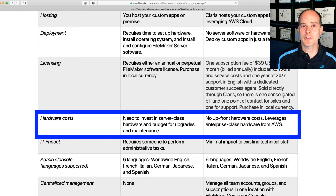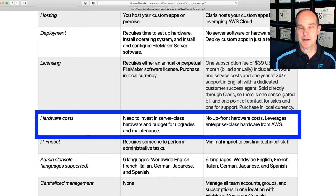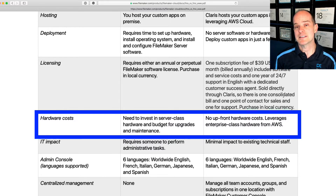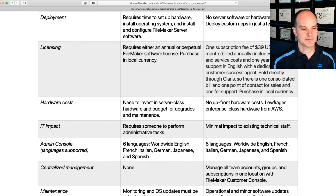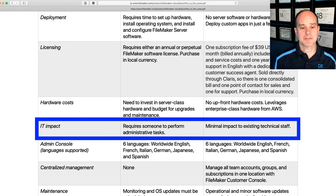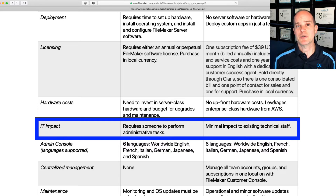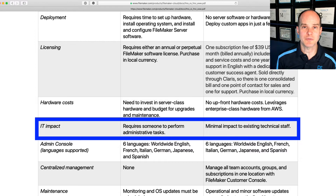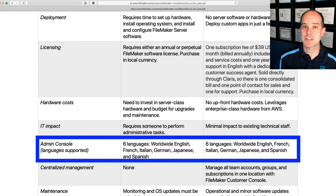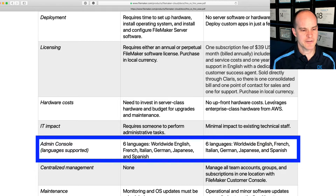Hardware costs. Obviously, if you're deploying on-premise, you're going to be responsible to purchase server-capable hardware, and that can be in the tens of thousands depending on your situation. With FileMaker Cloud, all of that is included and they use AWS, so it's a scalable model — you can scale up and down without actually moving hardware. IT impact: with traditional FileMaker Server, it will require some expertise and administrative tasks. With FileMaker Cloud, there is minimal impact to existing technical staff. The same applies to hosting with Productive Computing. The admin console comes in six languages for both platforms.